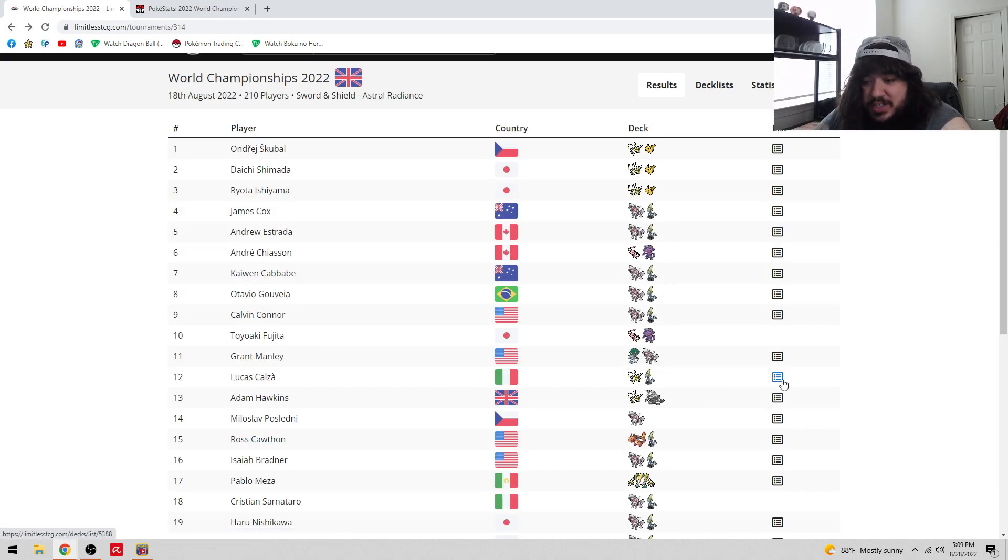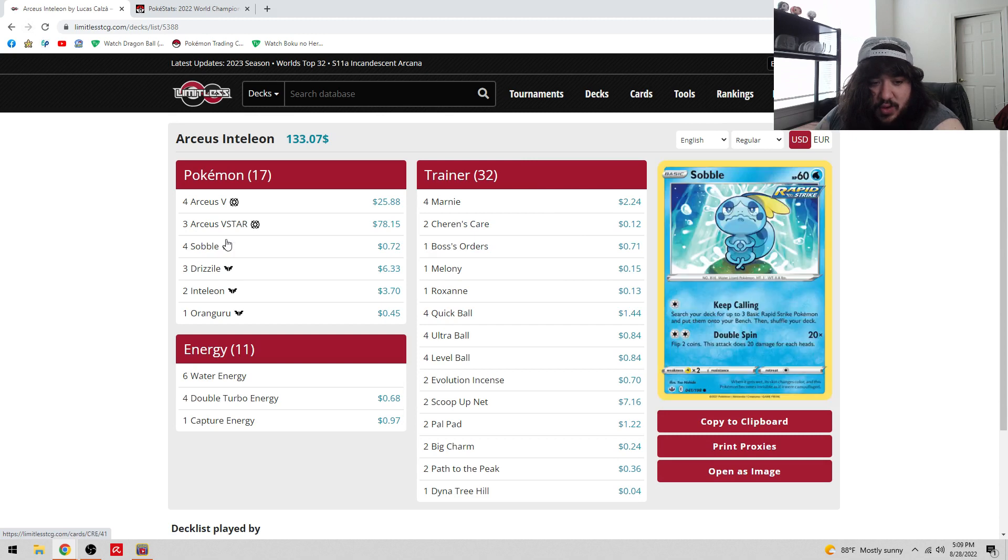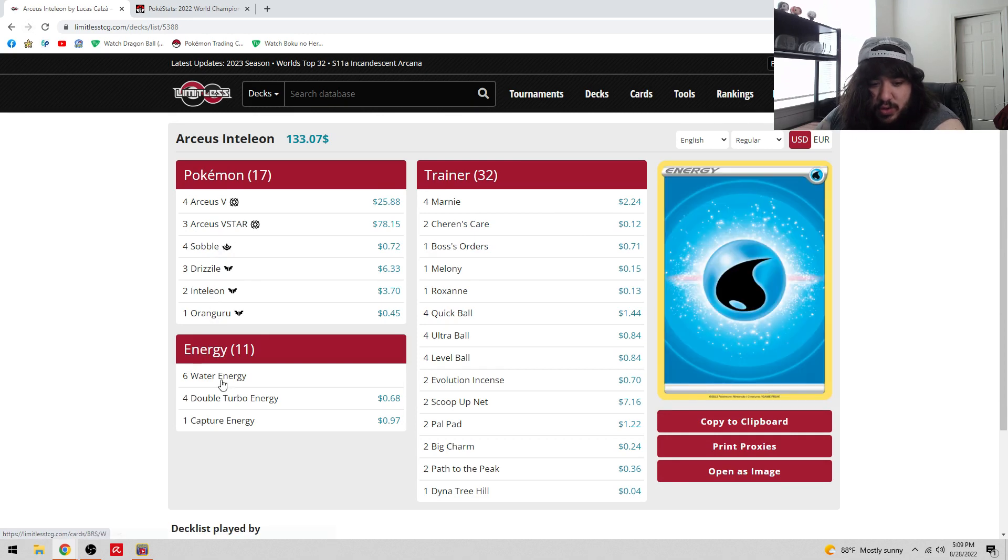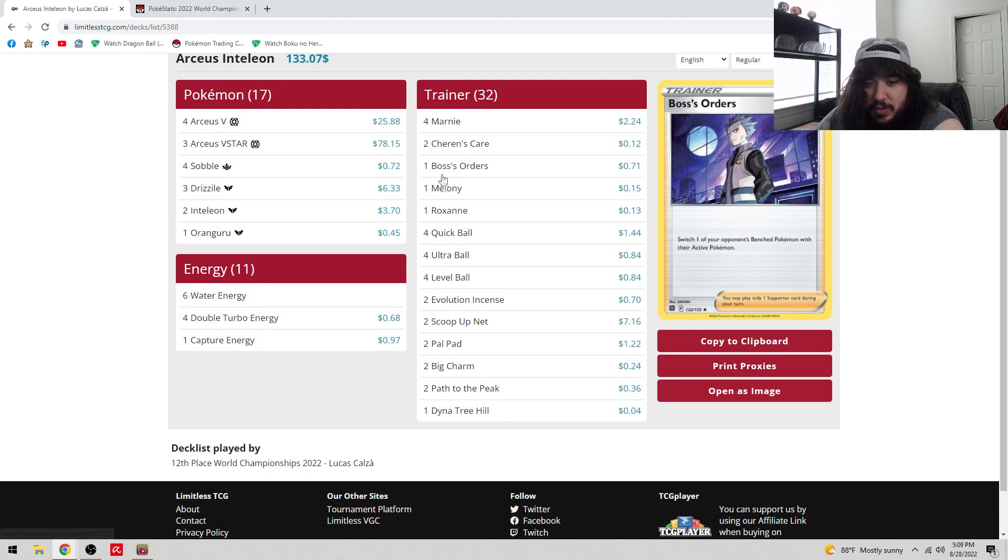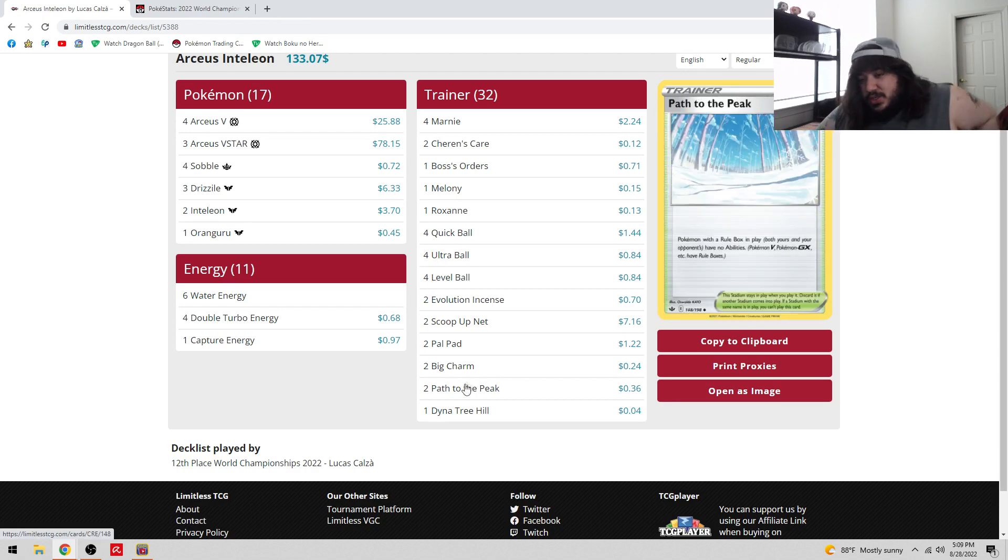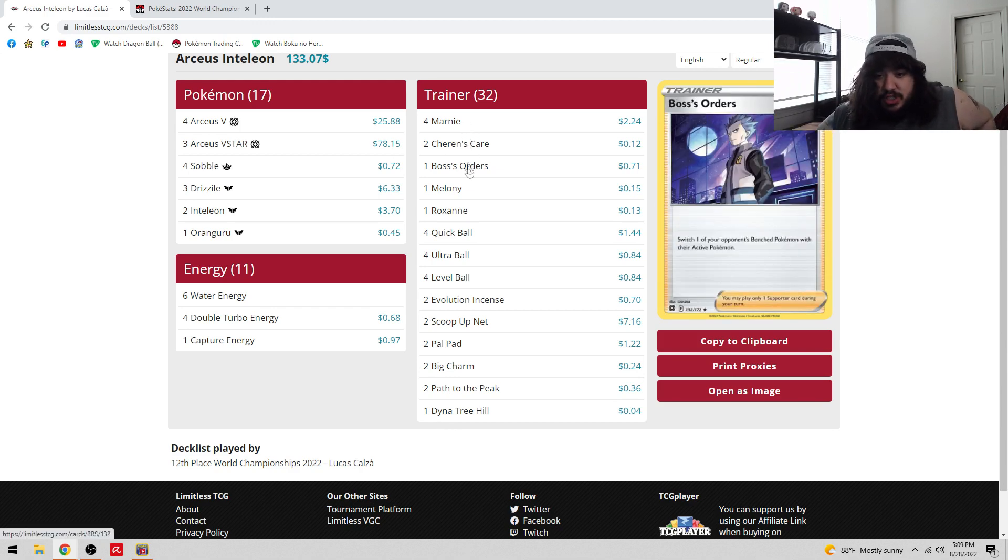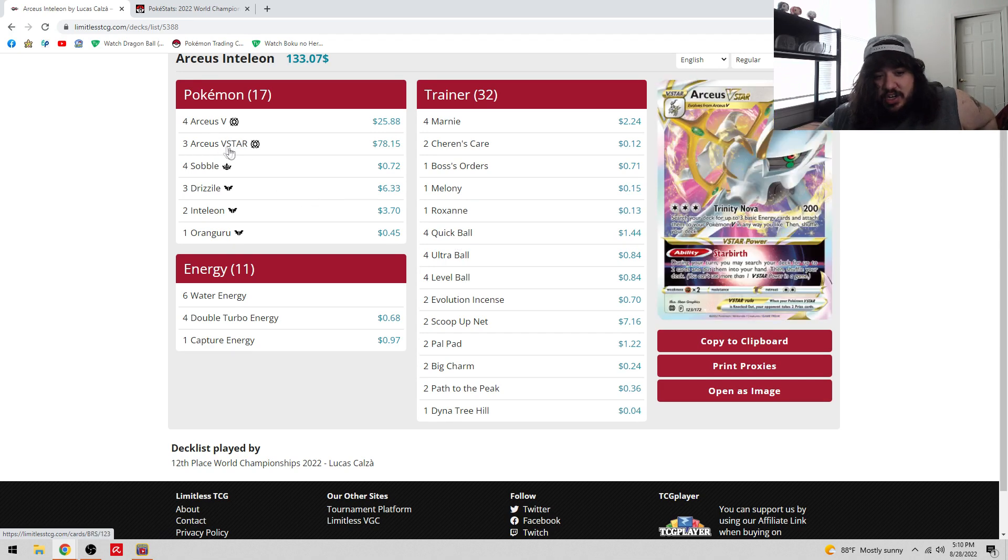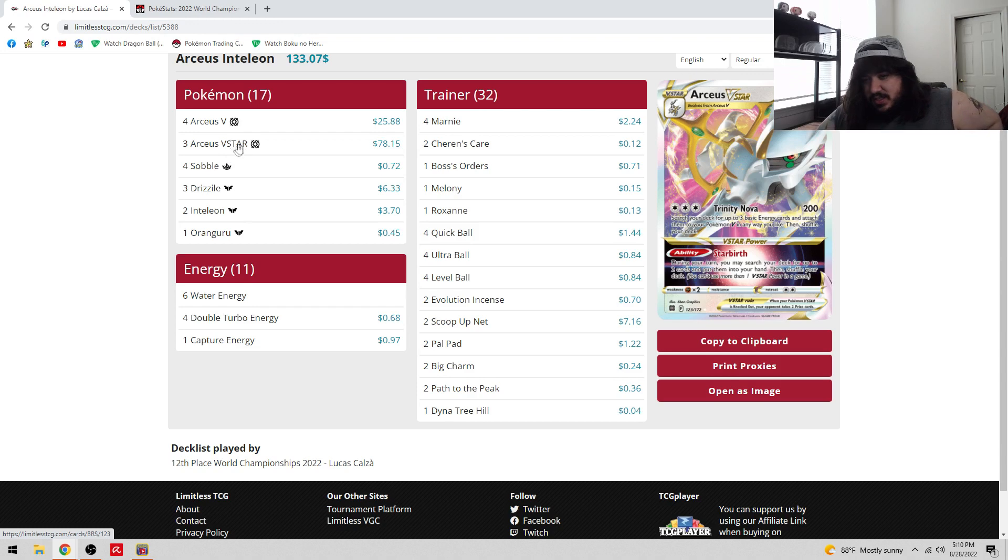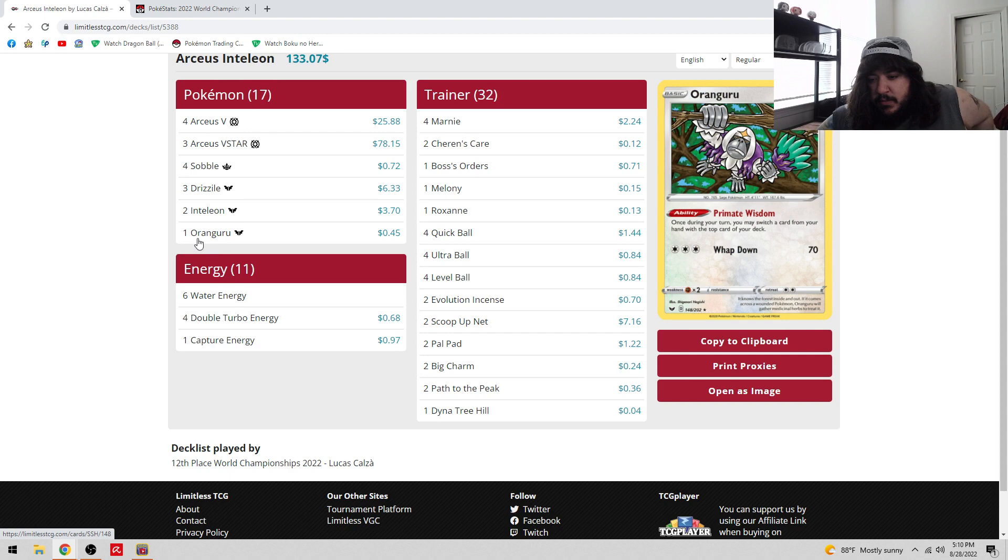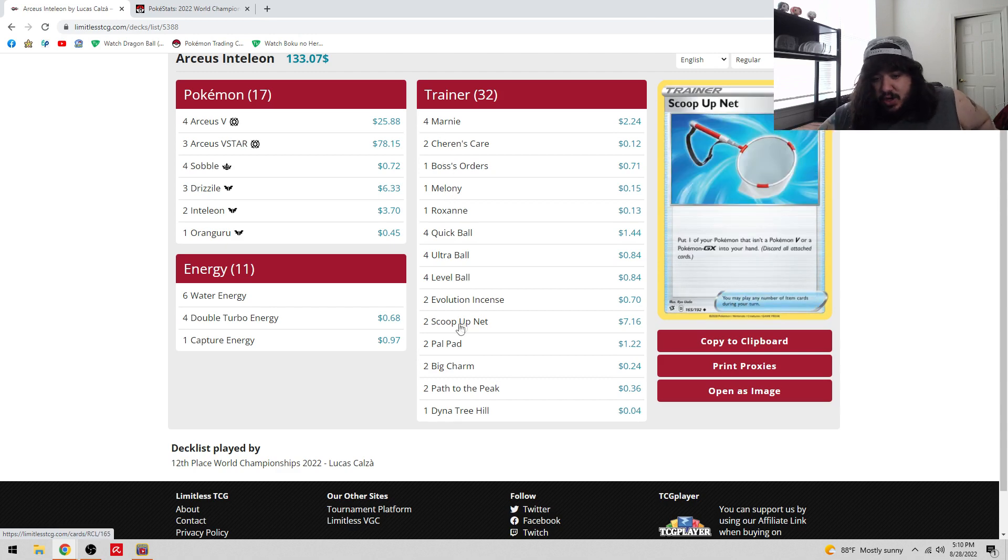We have Arceus Inteleon, which was one of the most hyped decks going into Worlds. Unfortunately got 12th. Four-three, four-three, one-two-one of Inteleon line. Six Water, four Twin Energy. Two Marnie, two Cheren's Care - the only person to play Cheren's Care. Path to the Peak, so Pokemon with Rule Box, your and your opponents, can't be healed. Big Charm so you're never knocking out Arceus pretty much. The goal here is you just never knock out Arceus. Oran Berry as well.